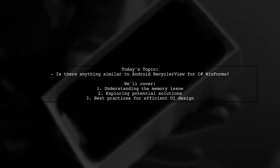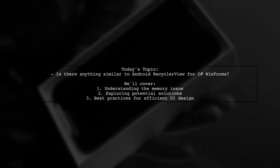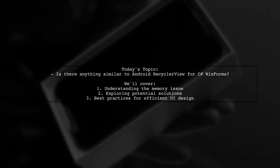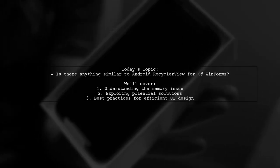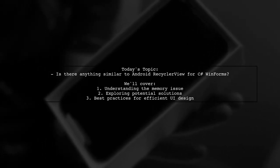Welcome to our Tech Explainer video. Today, we're tackling a question that many C Sharp WinForms developers encounter.